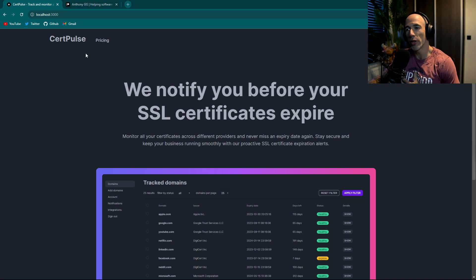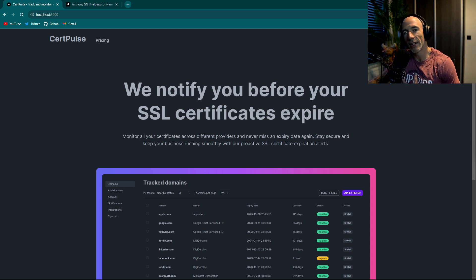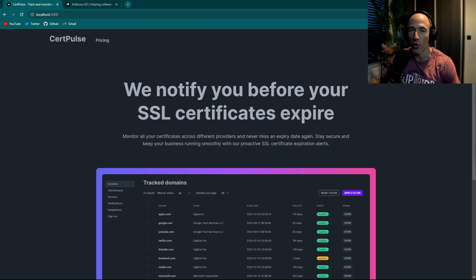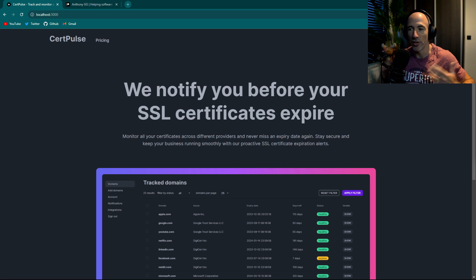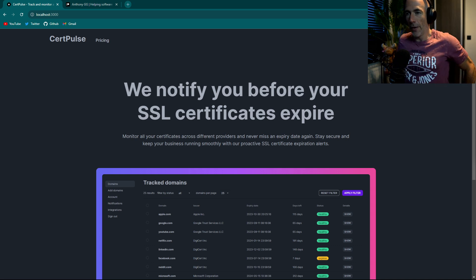In my new side hustle, which is basically CertPulse, which will track and monitor all your SSL certificates across different providers, endpoints, and all that stuff.